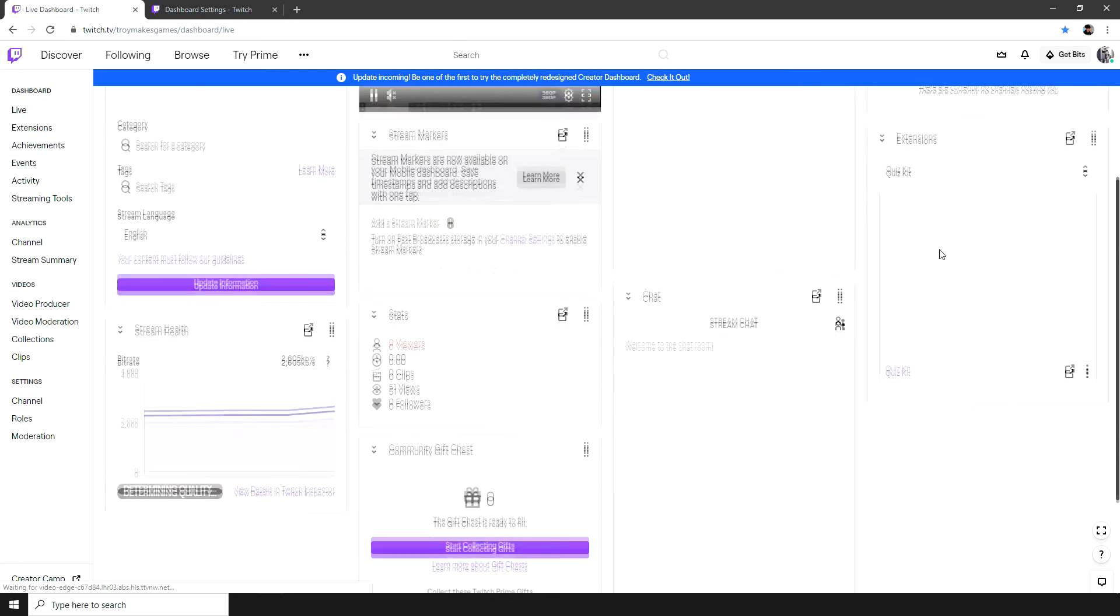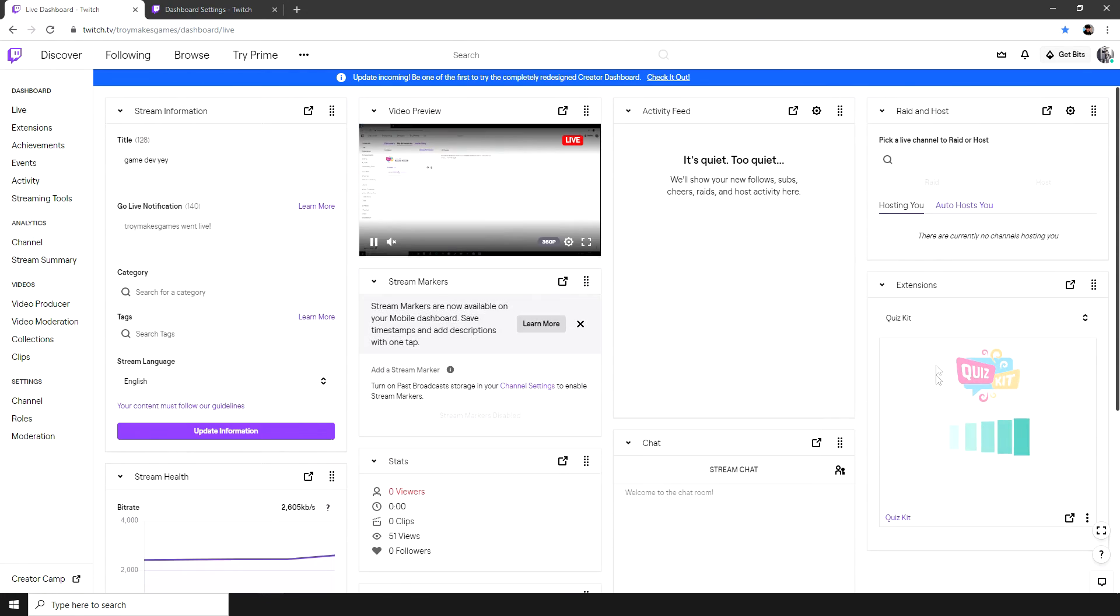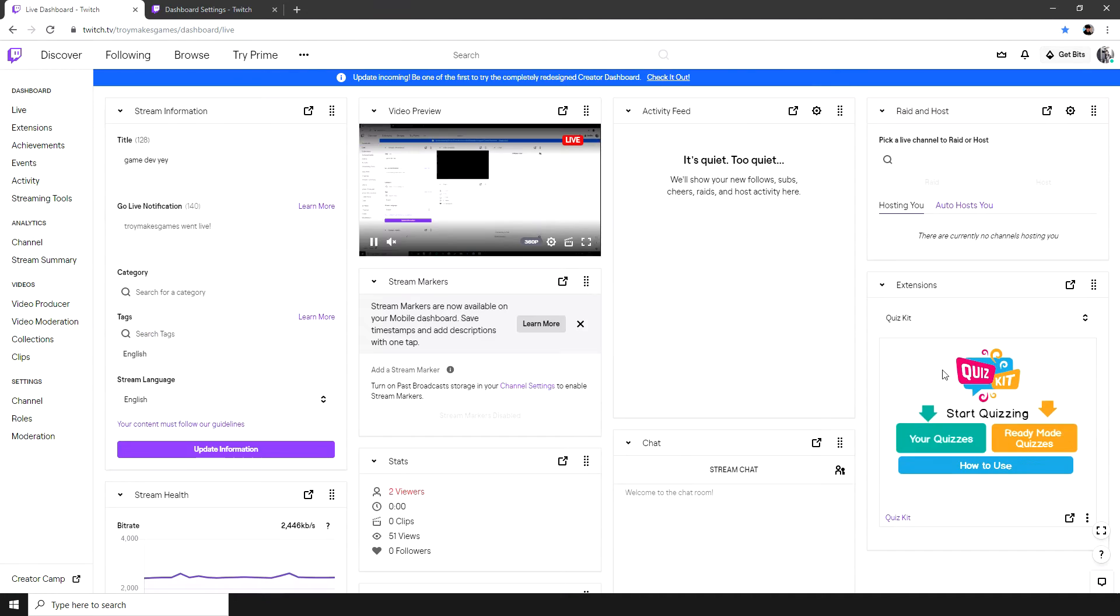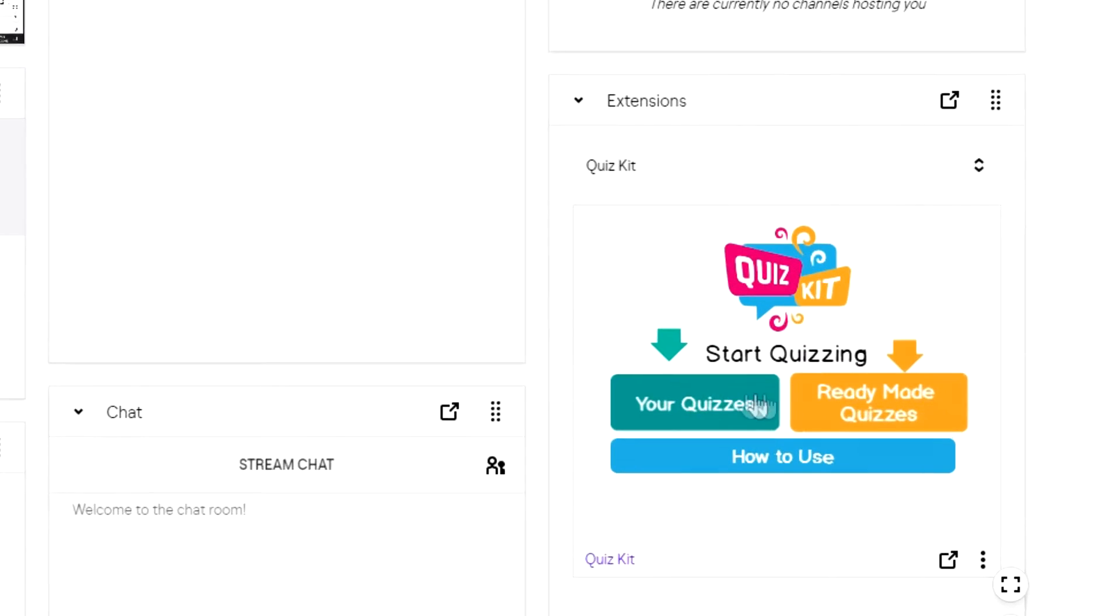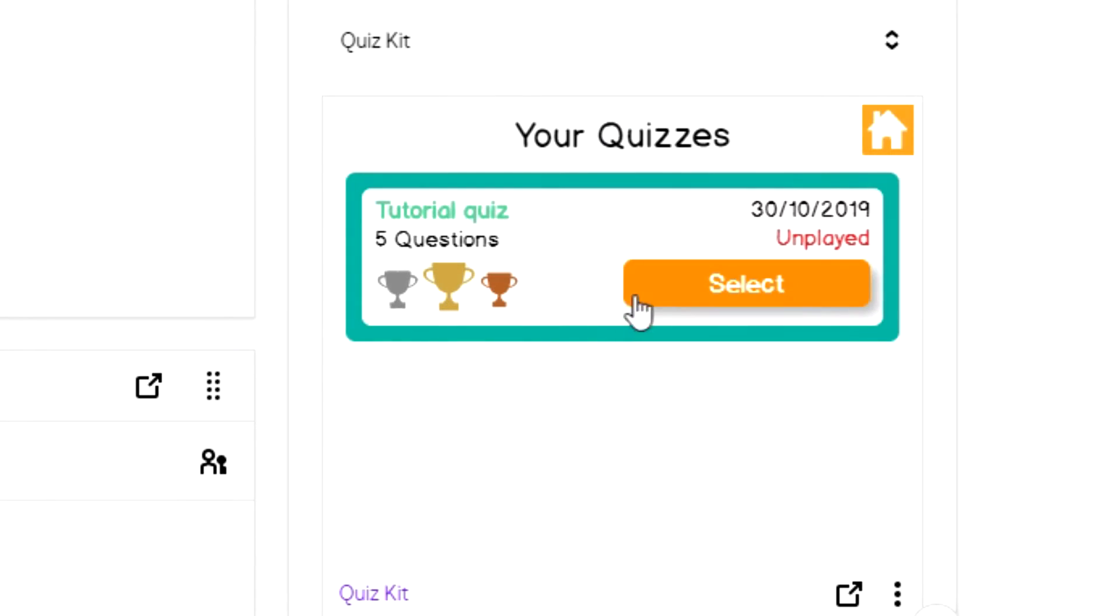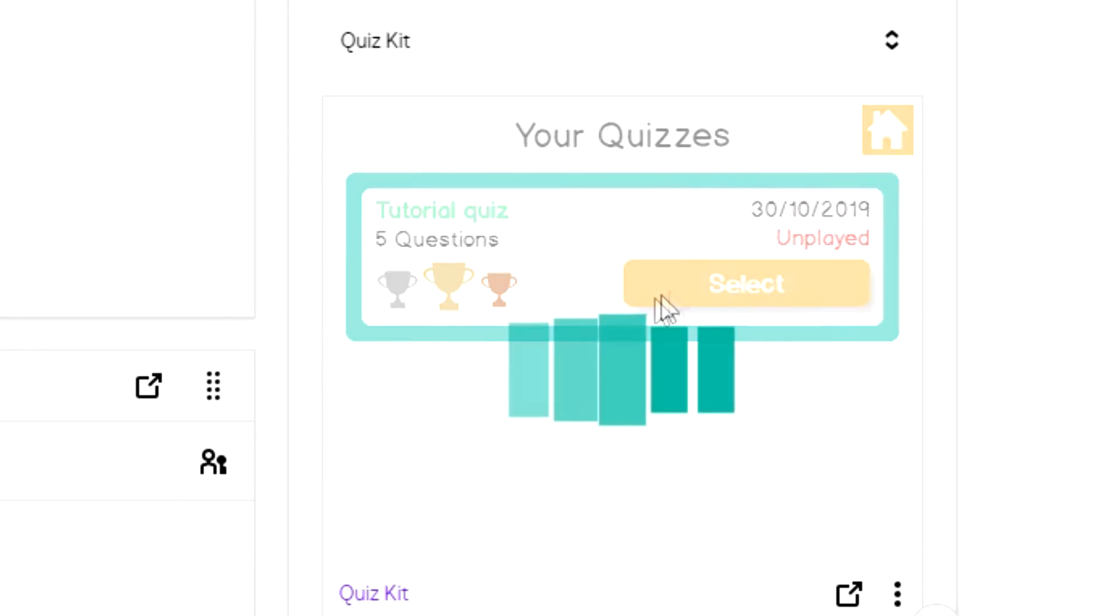You'll see a new panel, which is the QuizKit extension. This is where I can decide to play our own quiz or use one of the ready-made quizzes. I'm going to use the one we just created.